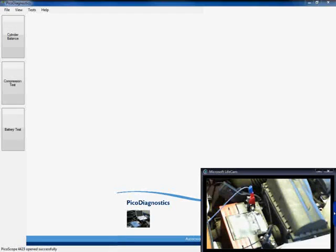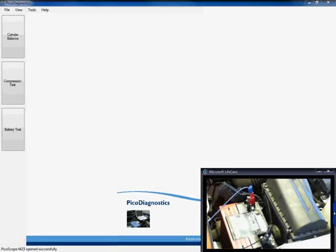Now before we take a look how to set up the software and how to run the test itself, we're going to take a quick look how to connect up our hardware that's required in order to run this test.